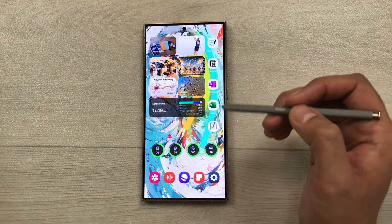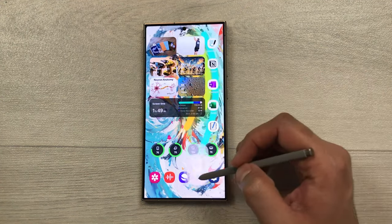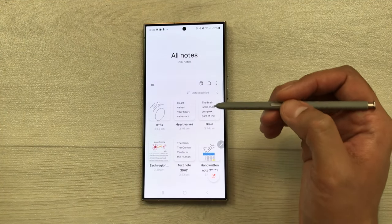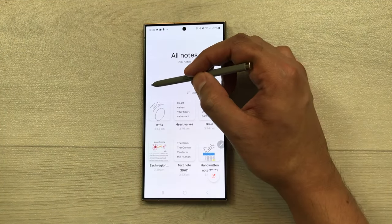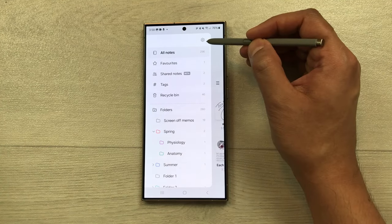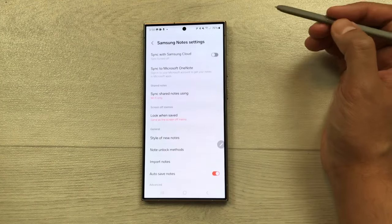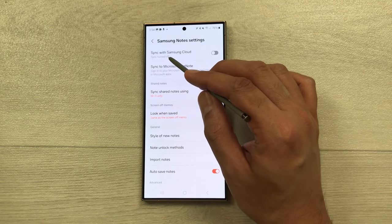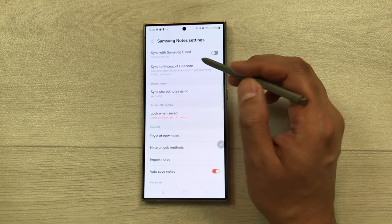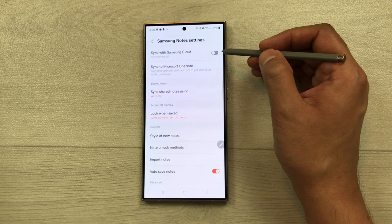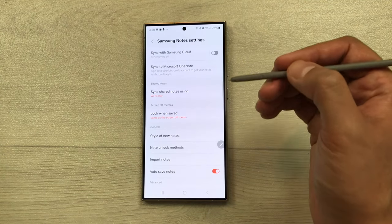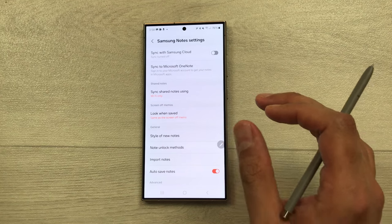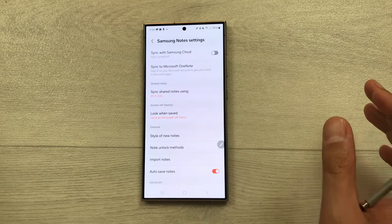The next feature is backing up your notes. Open the navigation drawer, select the settings icon, and you'll see the option to sync with Samsung Cloud. Enable it, enter your Samsung account, and your notes will sync across different Samsung devices.